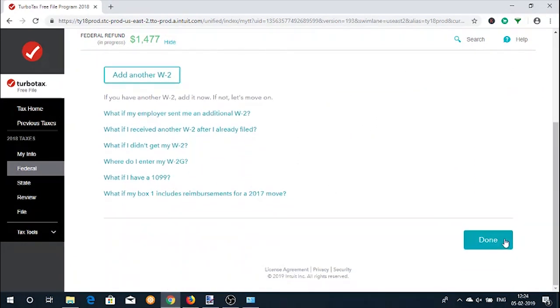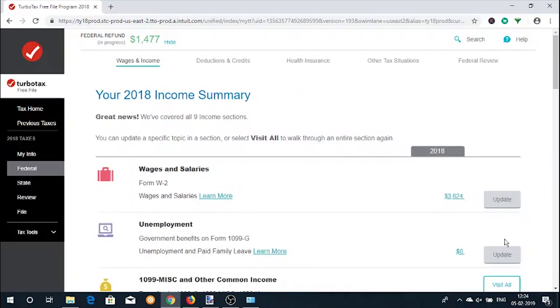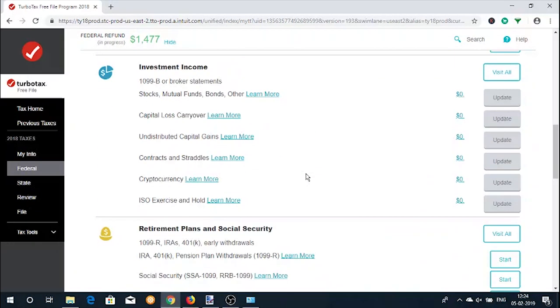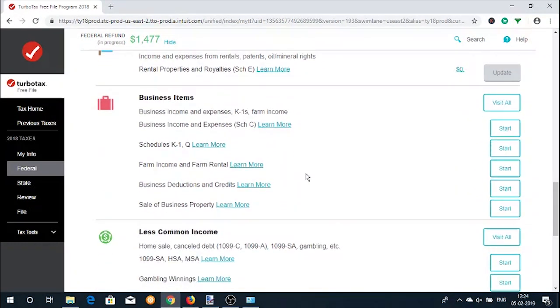Now you can move on to other income options like unemployment received, retirement income, interest income, rental income, business income, etc.